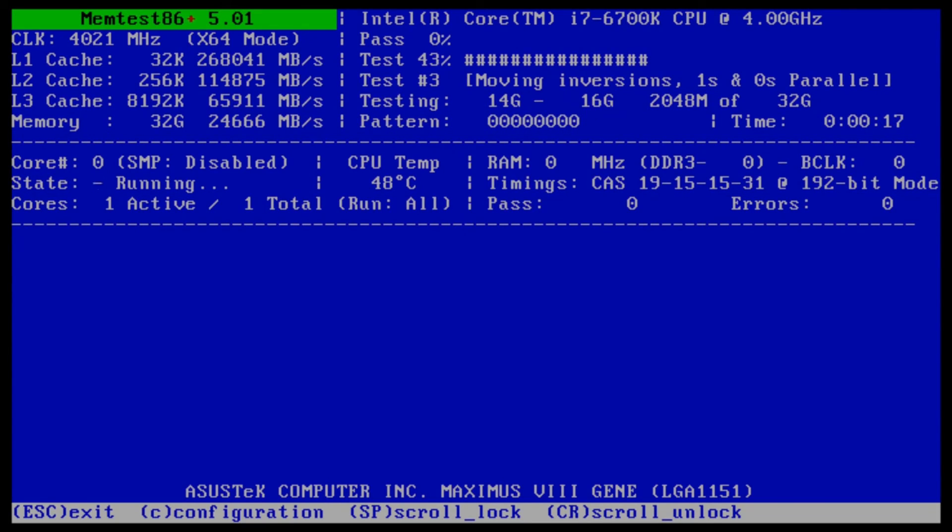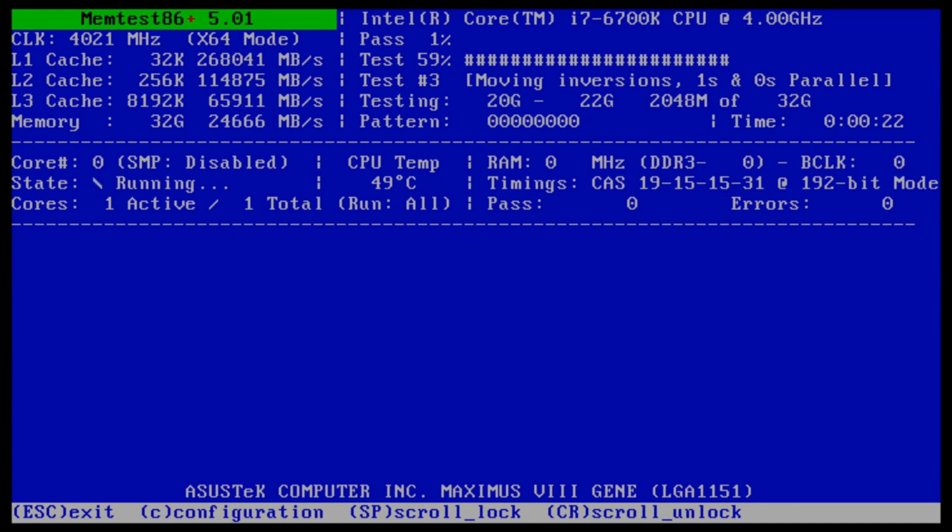If you get any errors, you'll also get red lines on the screen. If you do get errors, you can stop the test and just let us know. Thank you.